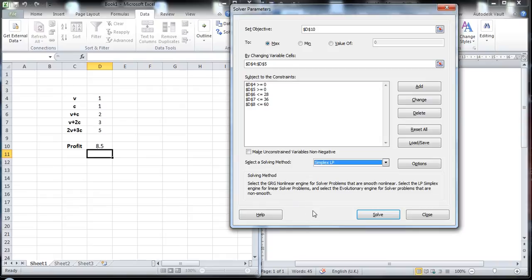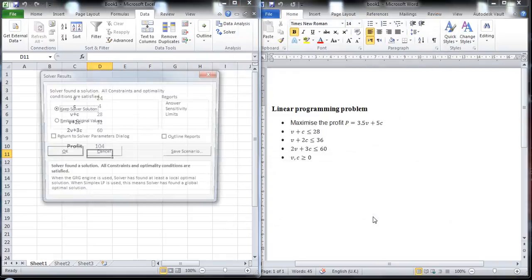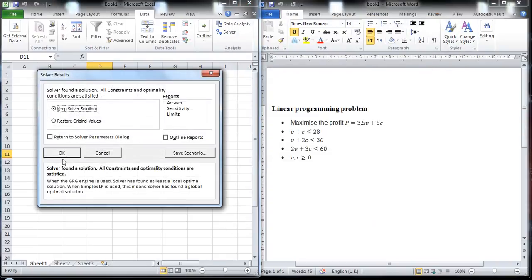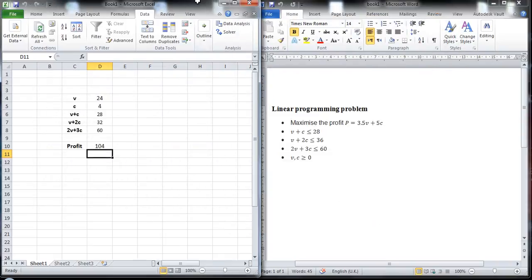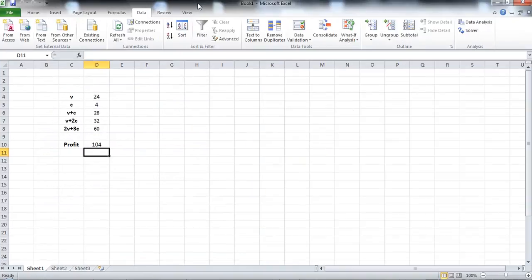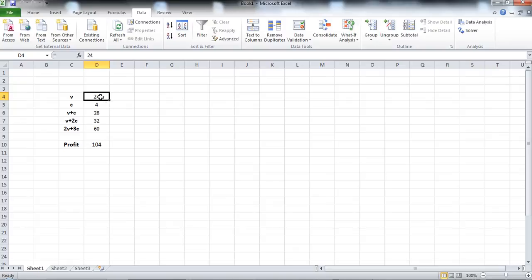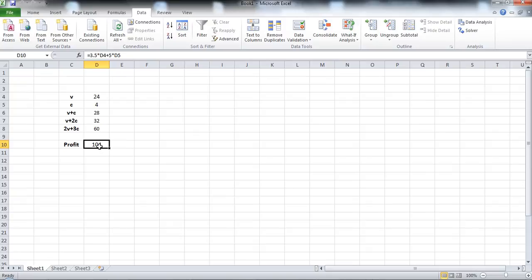And then we click solve. So we've got the values of V and C that maximize the profit. So the maximum profit that the bakery can achieve given these constraints is 104 pounds. And to do that, the bakery needs to produce and sell 24 vanilla cakes and 4 chocolate cakes.